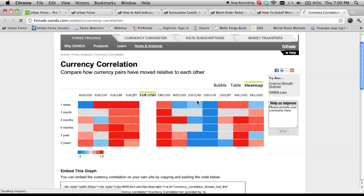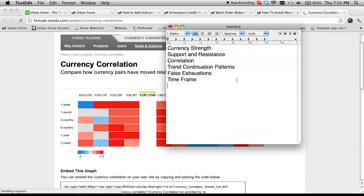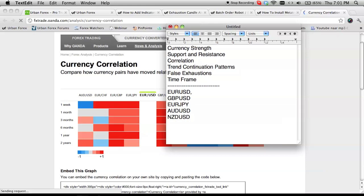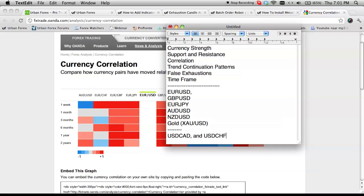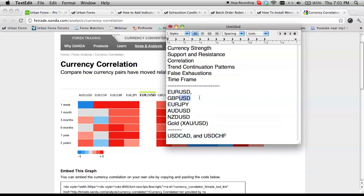There are seven pairs I follow and I recently added an eighth. Write these down: EURUSD, pound dollar, Euro Yen, Aussie dollar, New Zealand dollar, and gold — XAUUSD. The pairs that go opposite are US dollar CAD and US dollar Swiss franc. If I take a buy on all of these, I take a sell on those two. All I need is one or two pairs to give me the trade signal, then I enter everything.